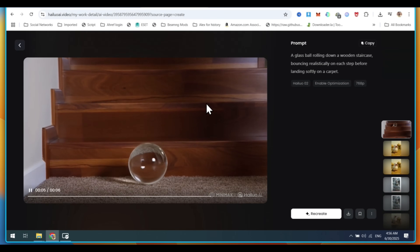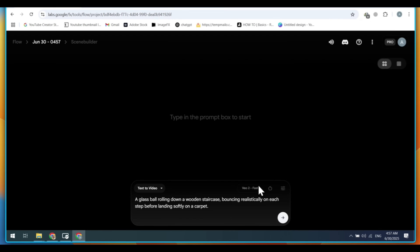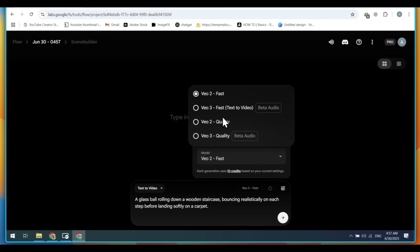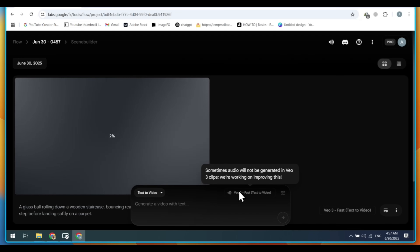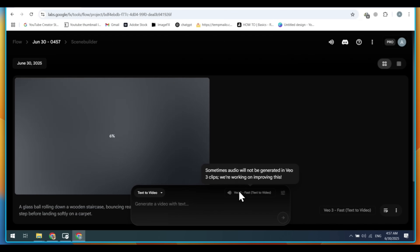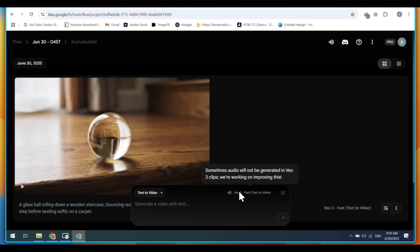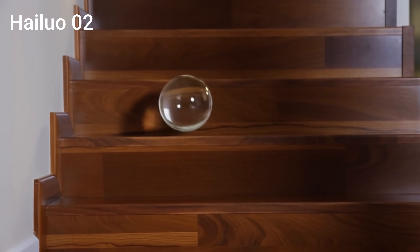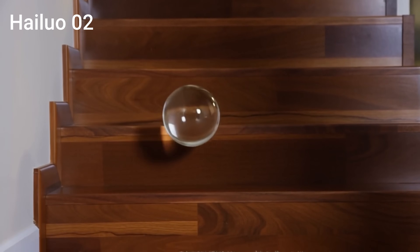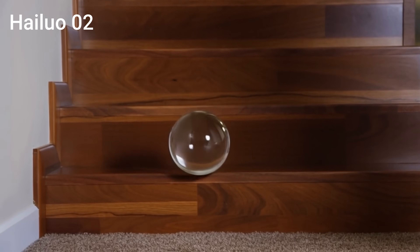But here is a twist. Using the same prompt, I generated a video using the Google VO3 model. Now you can compare both video clips and tell me in the comment section which one did better.